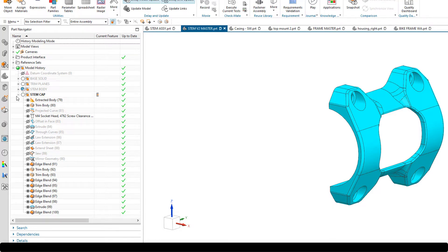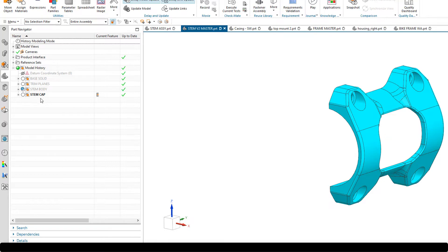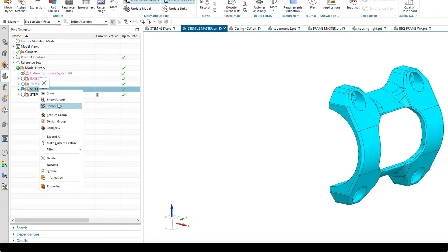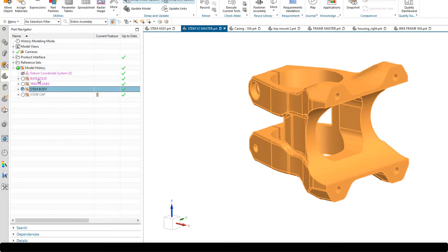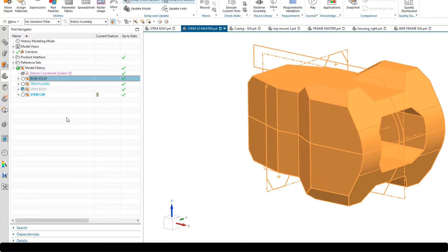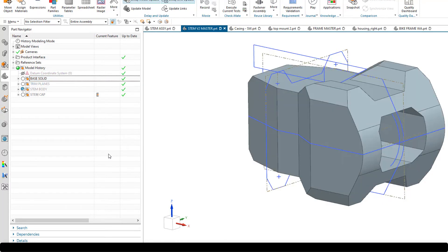So what's the benefit to this? Well, first of all, organization. We can see that we've got clearly labelled design groups, easy to identify where each solid was modelled. But it also gives us the ability to show and hide individual groups — I can right click on the stem body and say show only, or right click on the base solid and show only. So it's given us a real high degree of organization within the model. The real key benefit is when it comes to making updates.